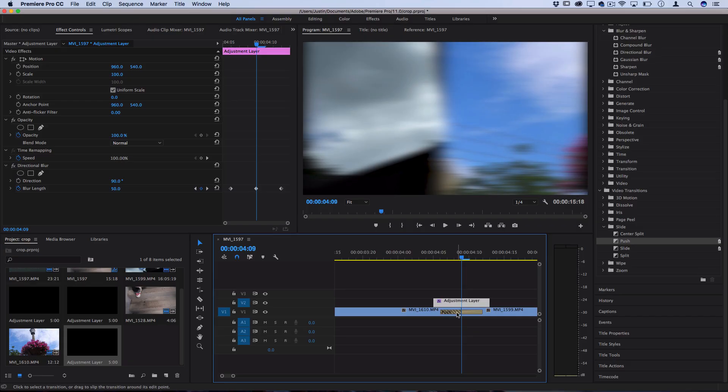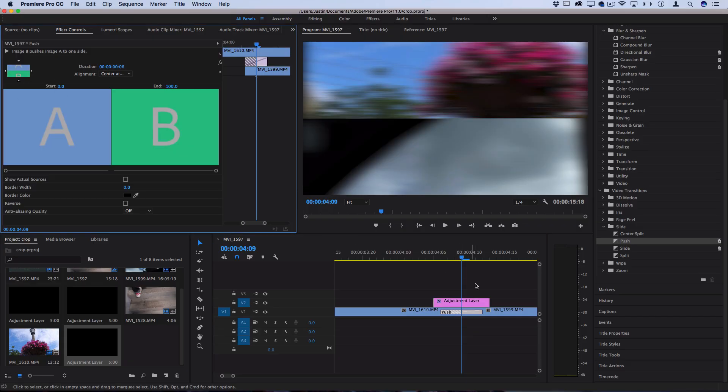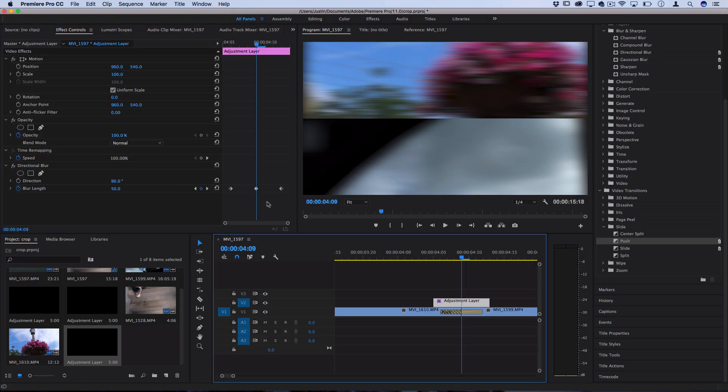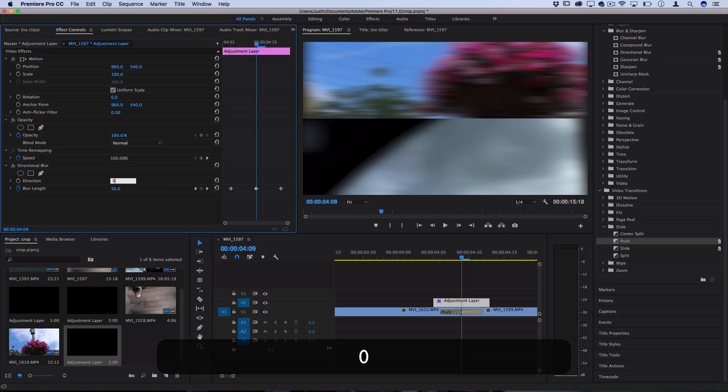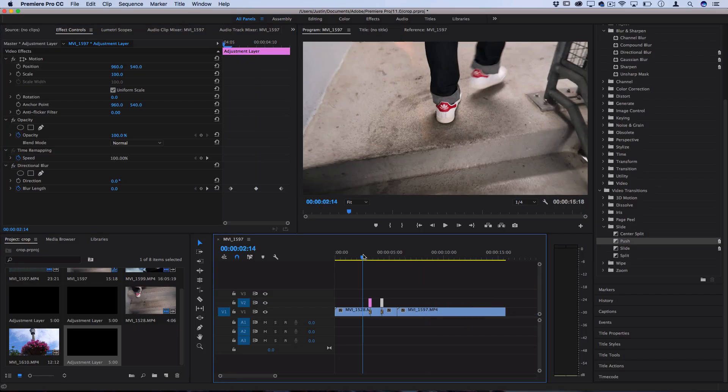Now if you're doing an up and down directional track like I showed in the example then you could just go to the adjustment layer and this time change the direction to be zero degrees which would be up and down.